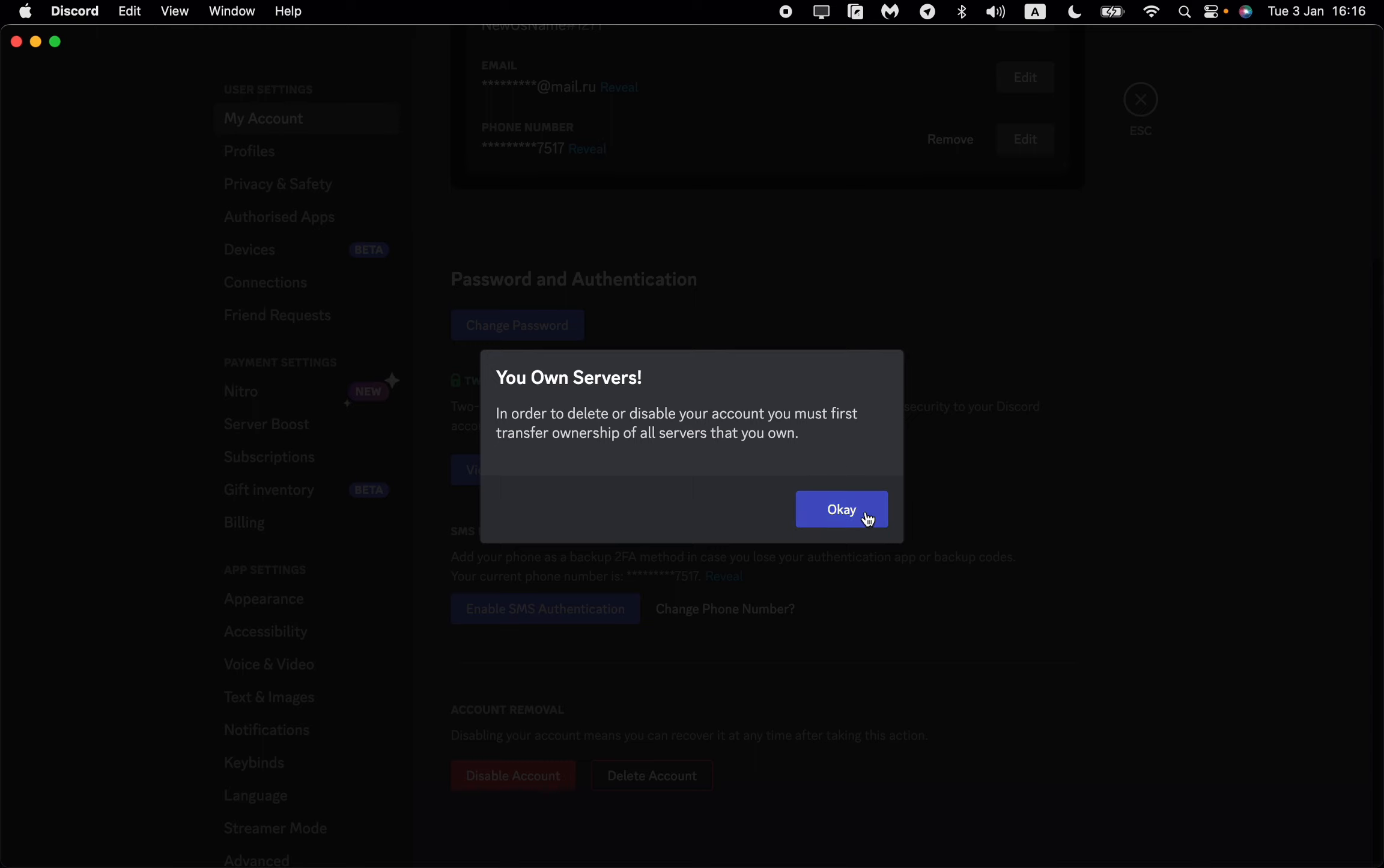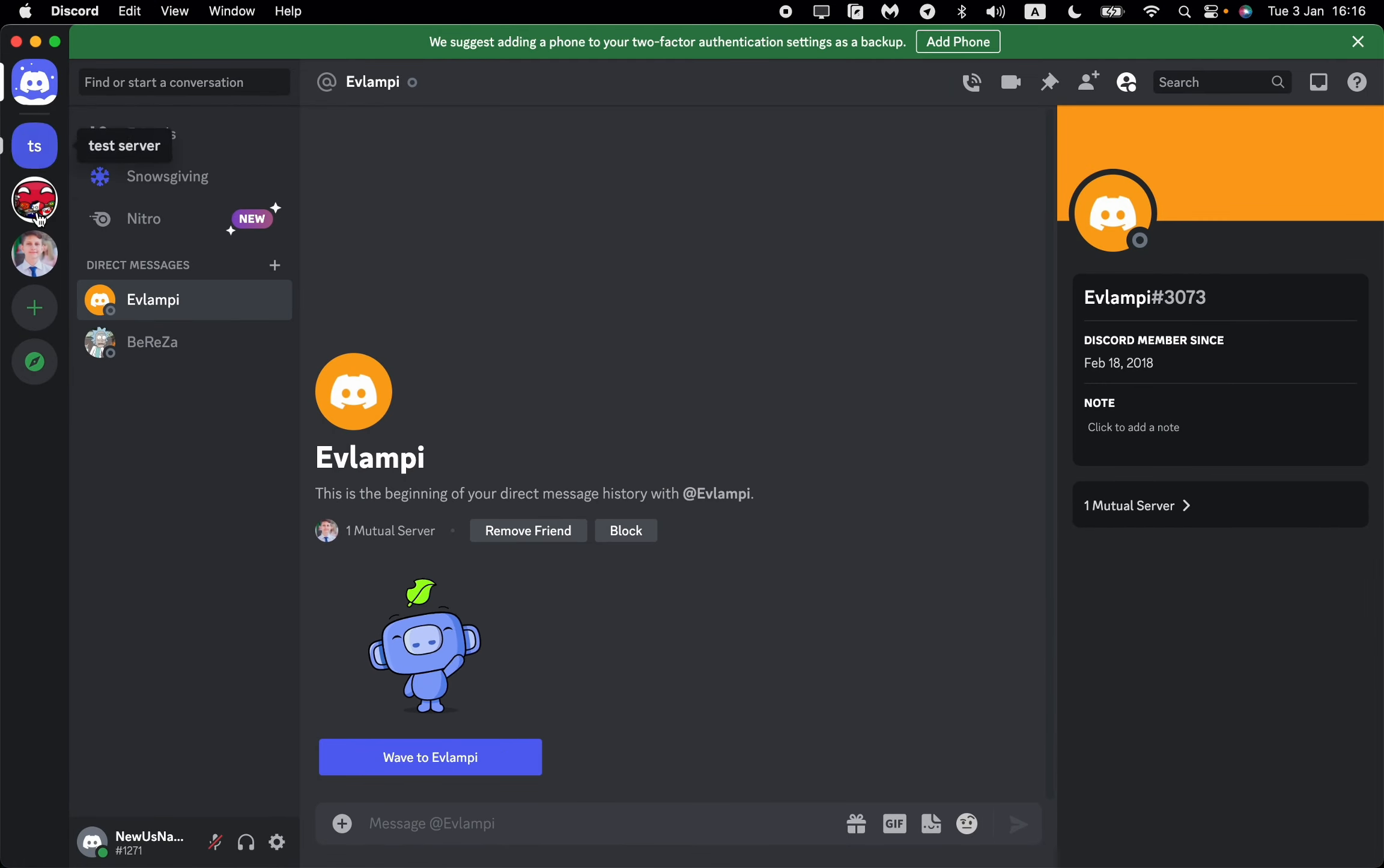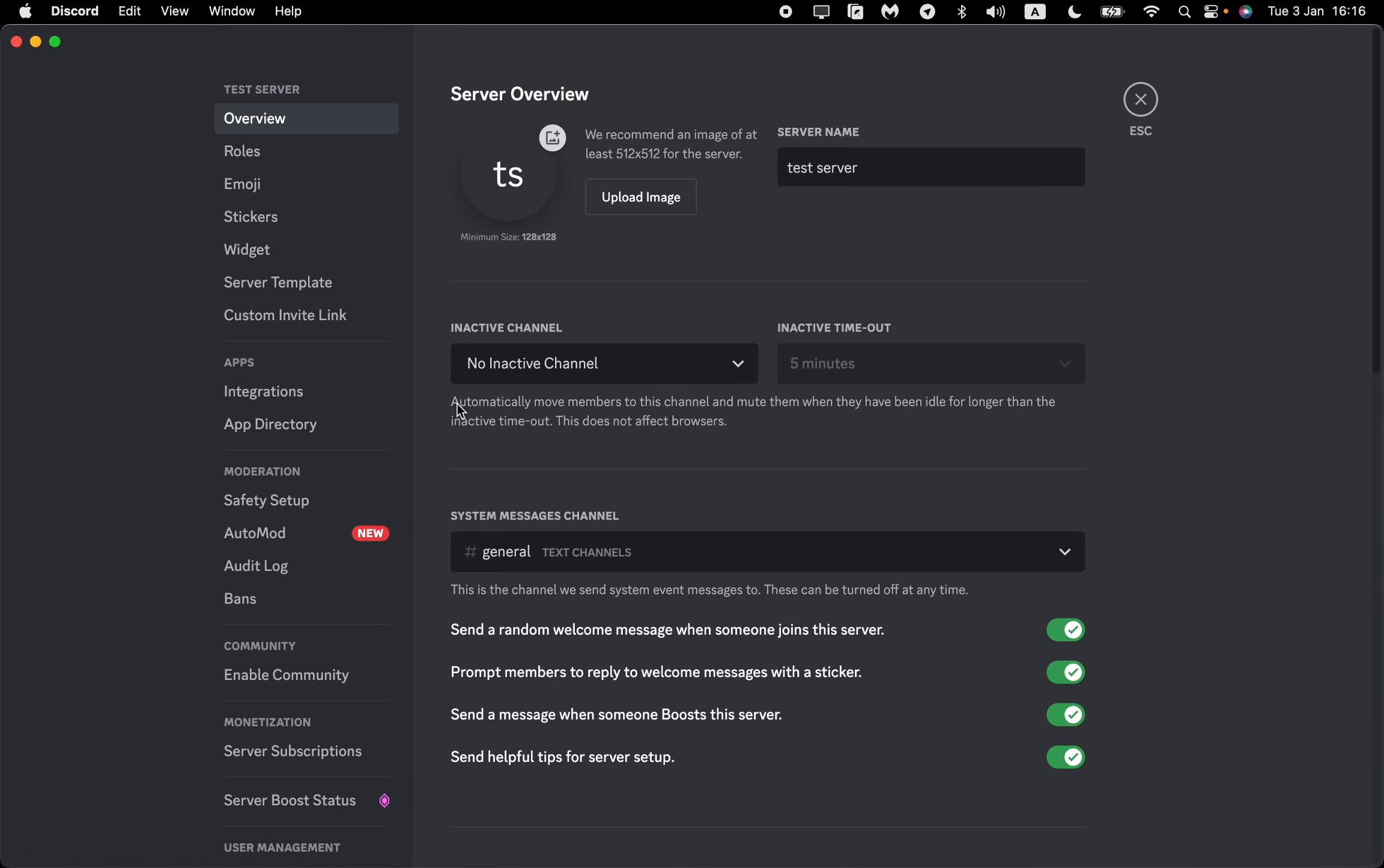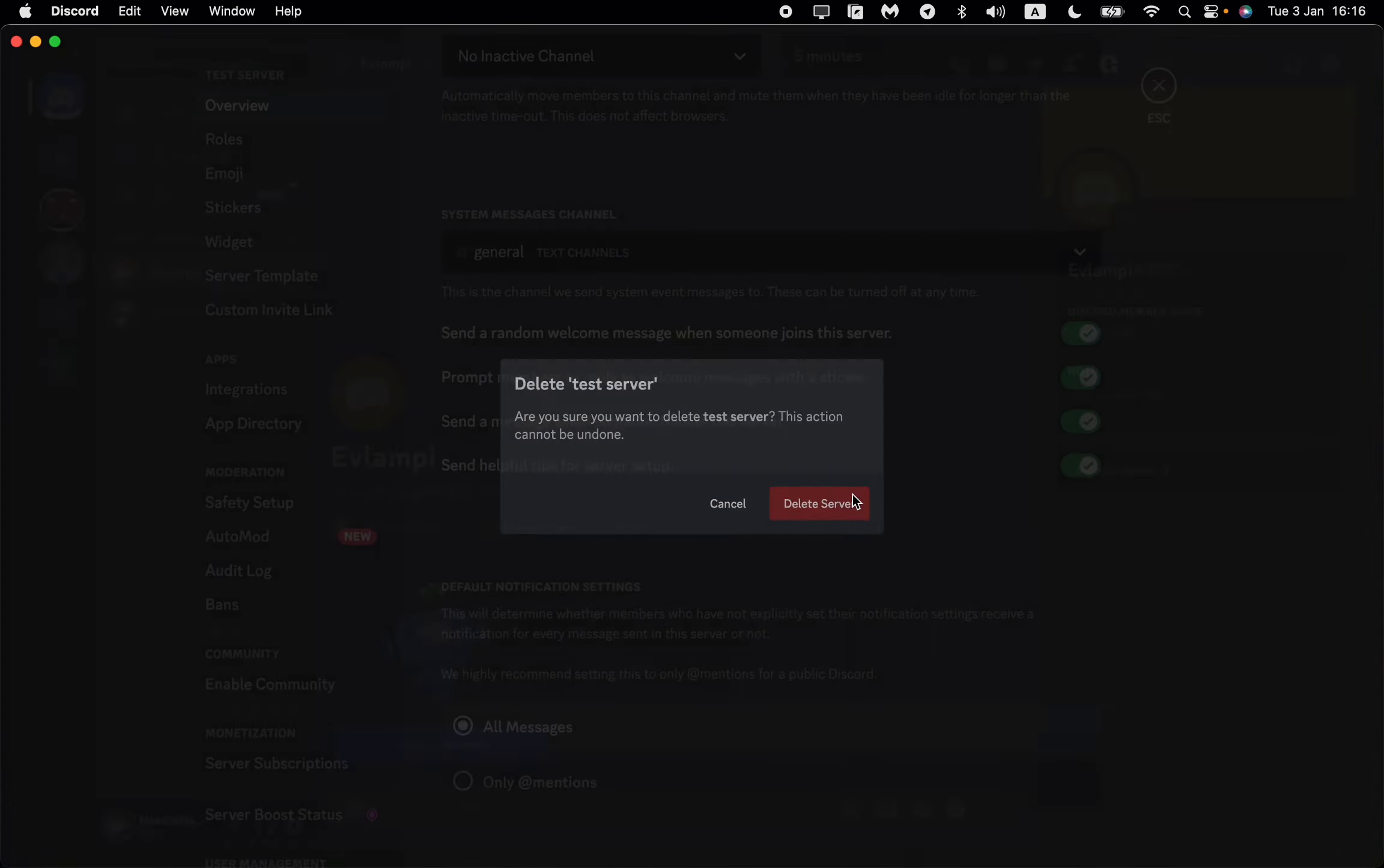As you can see here, I have two servers, even three. We can delete one of them, for example this one. But for the others, I want to transfer my ownership.